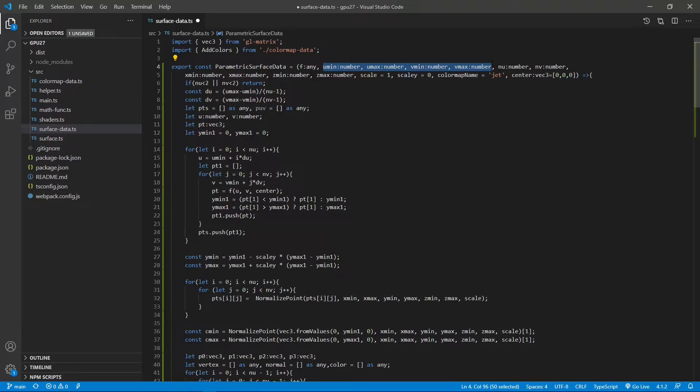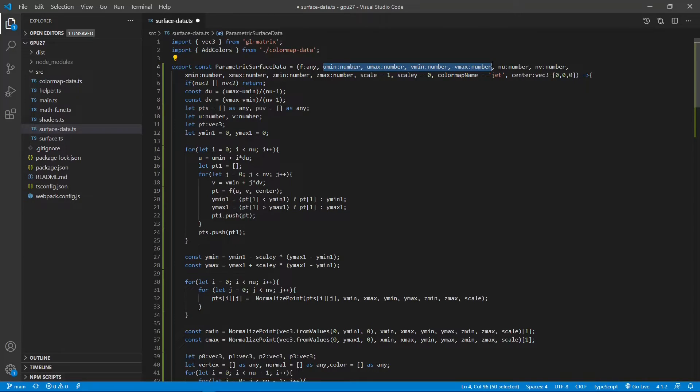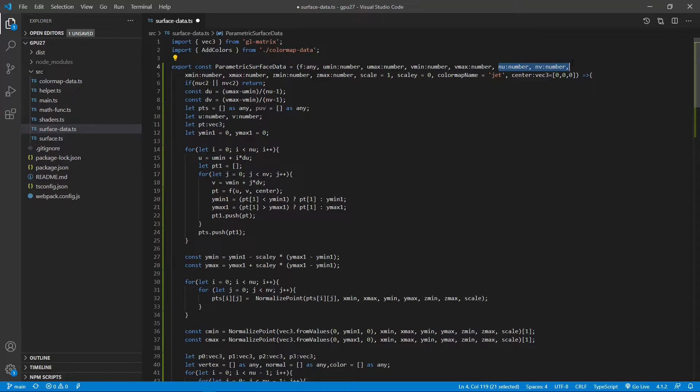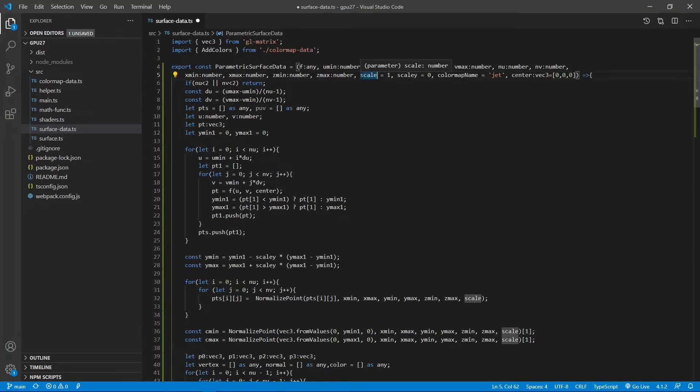The input parametric function f in this parametric space has at most one value for each pair of U and V values. Next two input parameters nu and nv represent grid divisions along the U and V directions in the parametric space. This function also takes X and Z value range as input parameters. Here the scale parameter is the global scaling parameter used in the normalized point function.